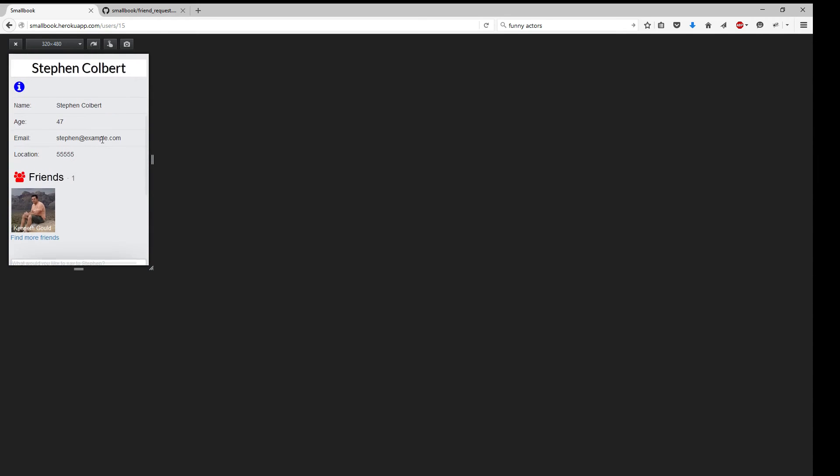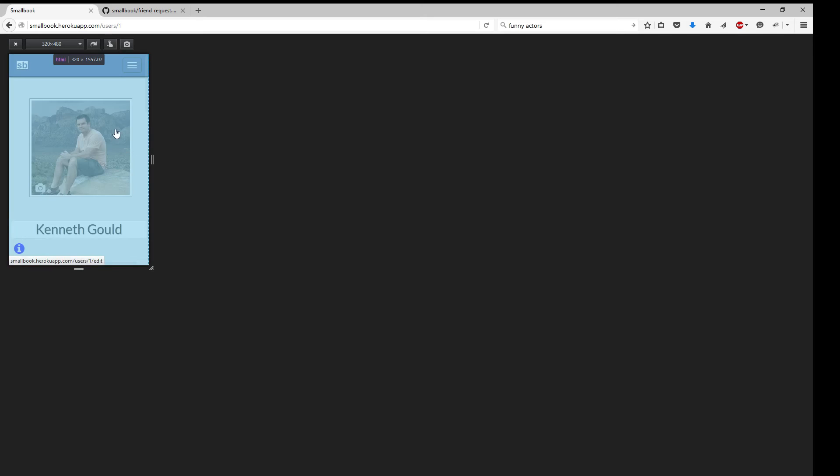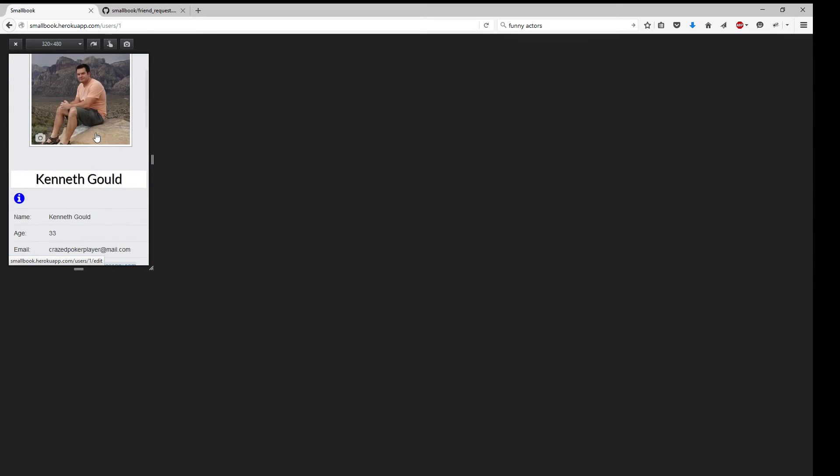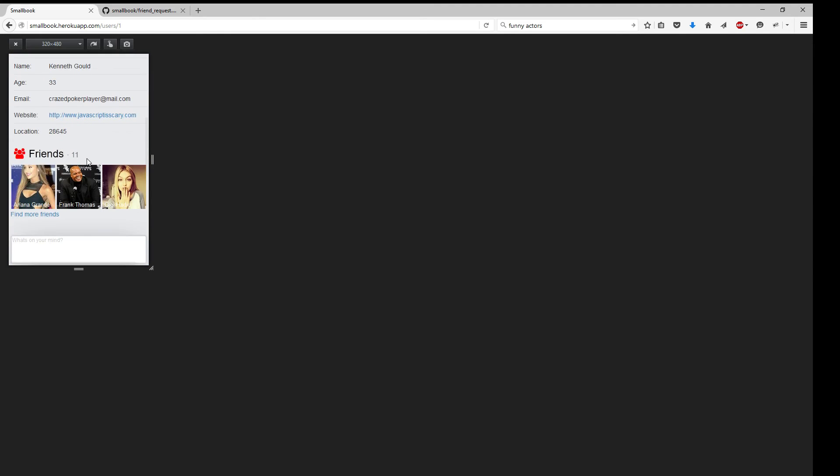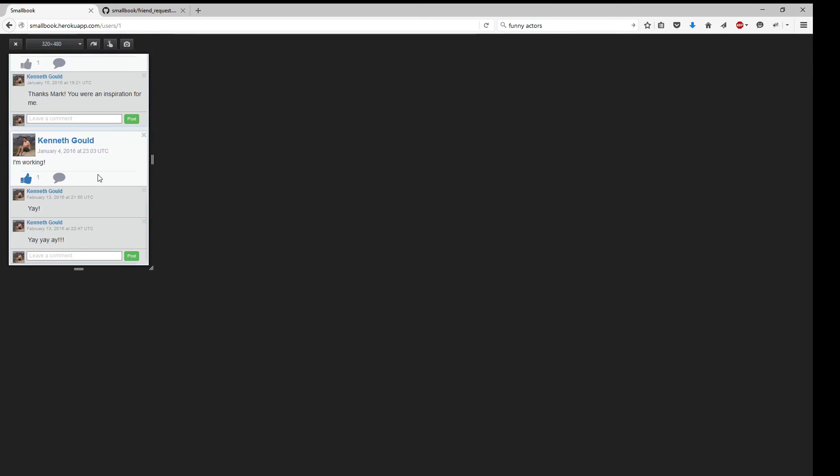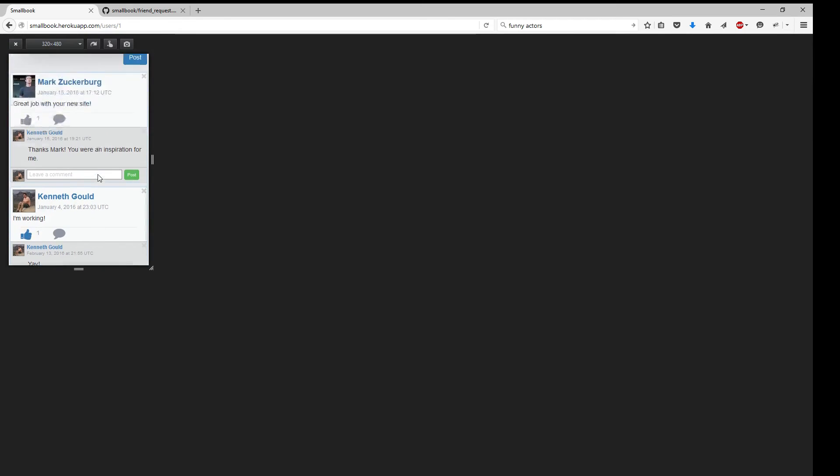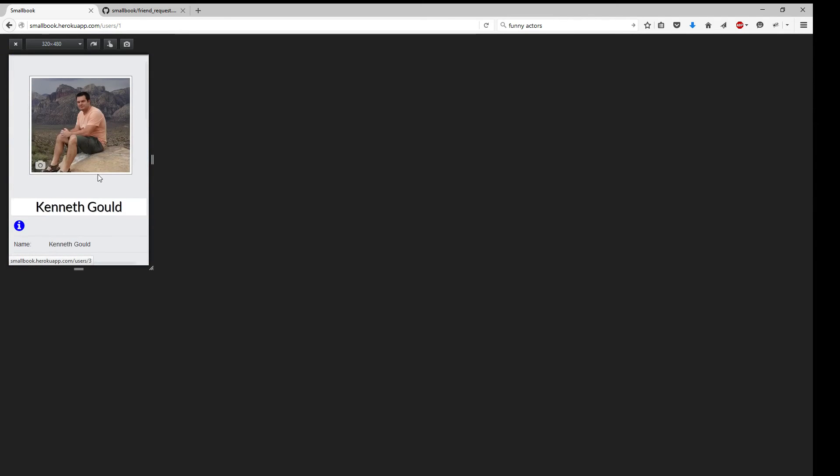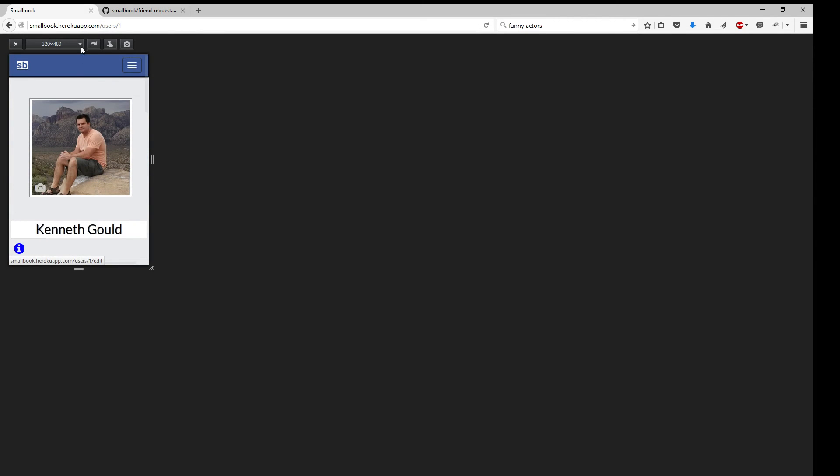Also, if I go ahead and go back to my own profile, you can still edit from here. Friends are still listed. All the posts. So it's responsive design for mobile.